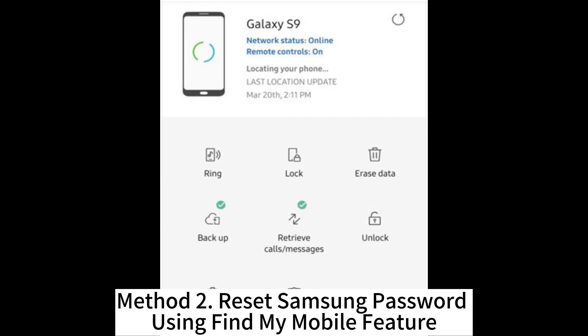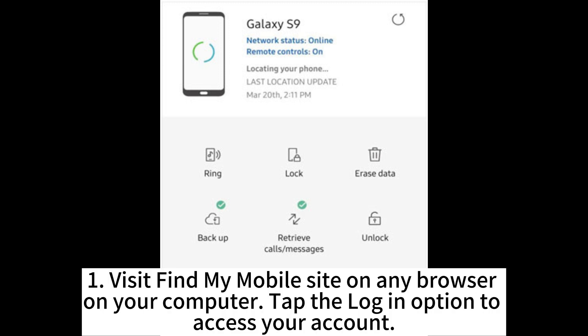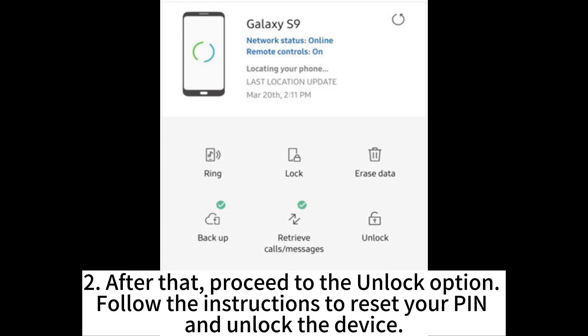Method 2: Reset Samsung password using the Find My Mobile feature. Visit the Find My Mobile site on any browser on your computer. Tap the login option to access your account.